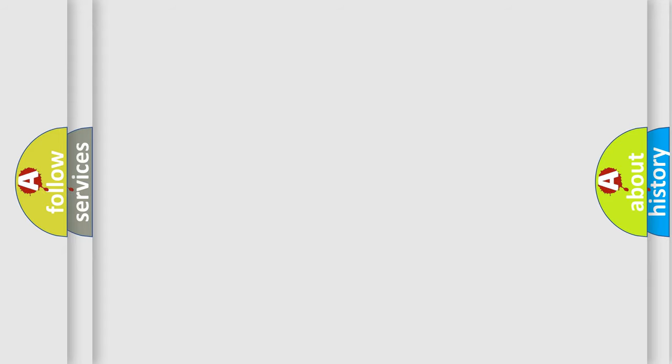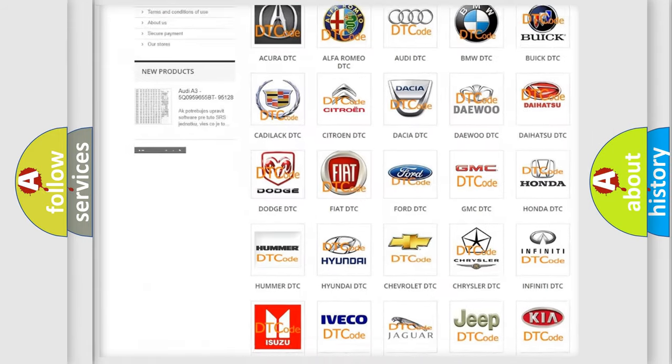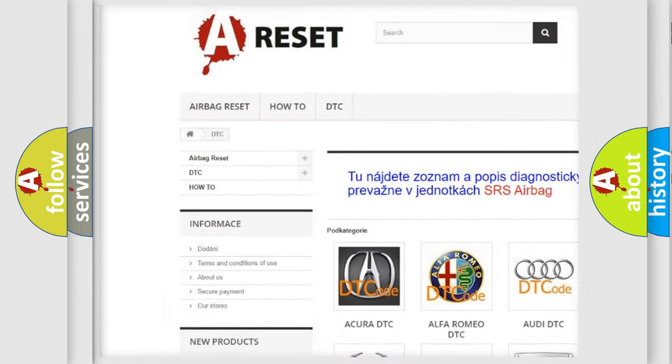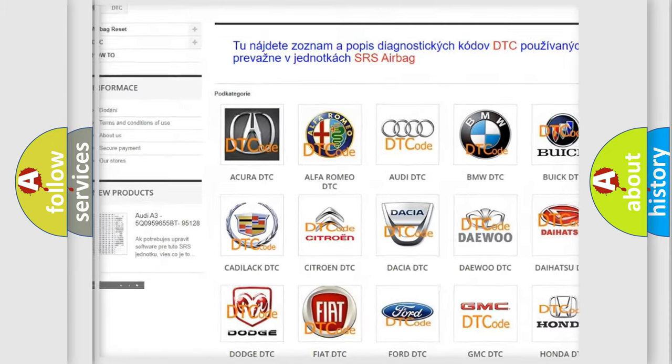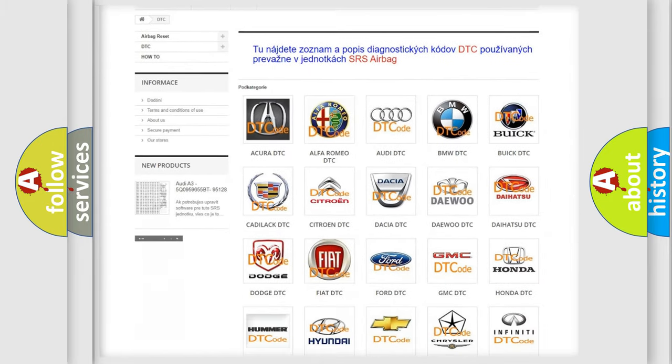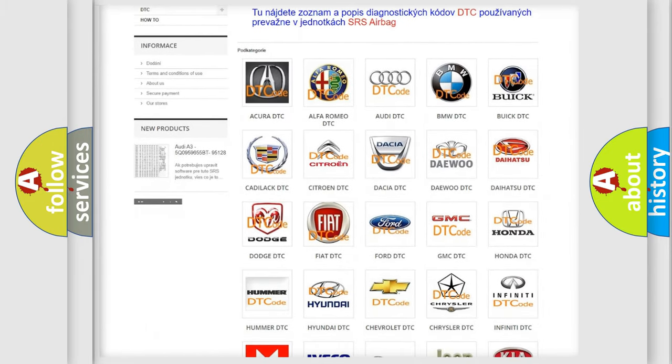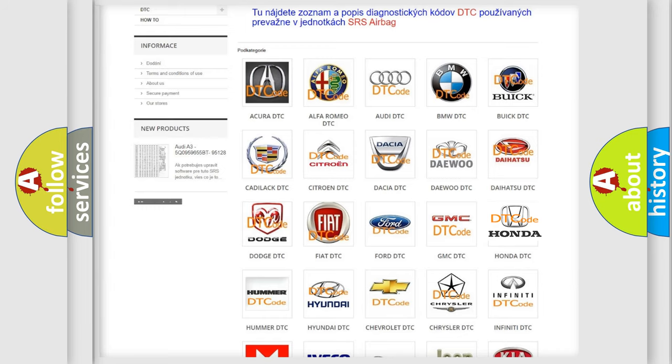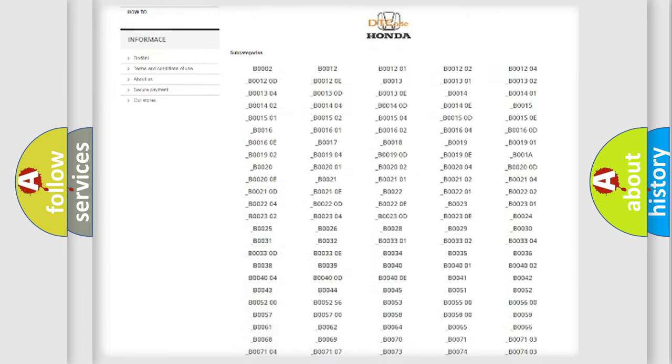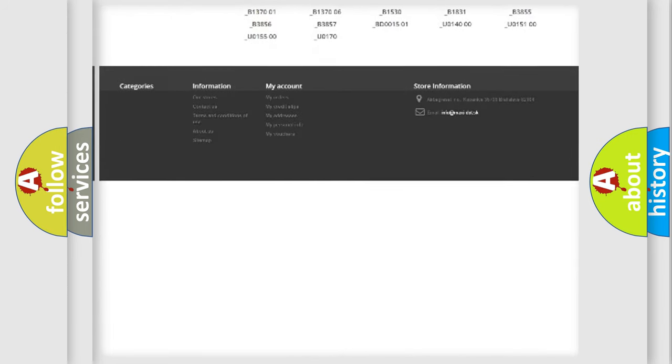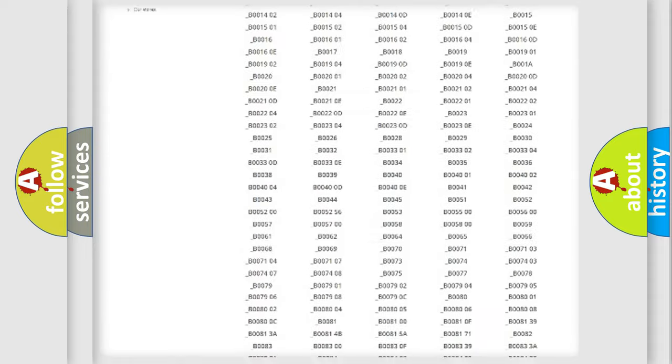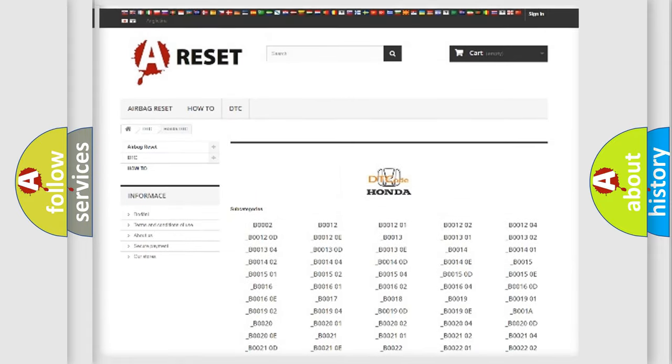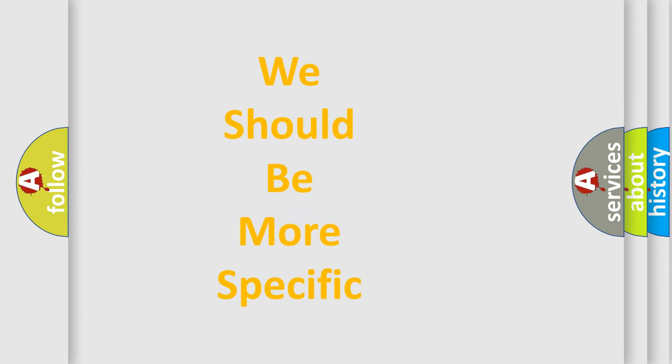Our website airbagreset.sk produces useful videos for you. You do not have to go through the OBD2 protocol anymore to know how to troubleshoot any car breakdown. You will find all the diagnostic codes that can be diagnosed in Honda vehicles, also many other useful things. The following demonstration will help you look into the world of software for car control units.